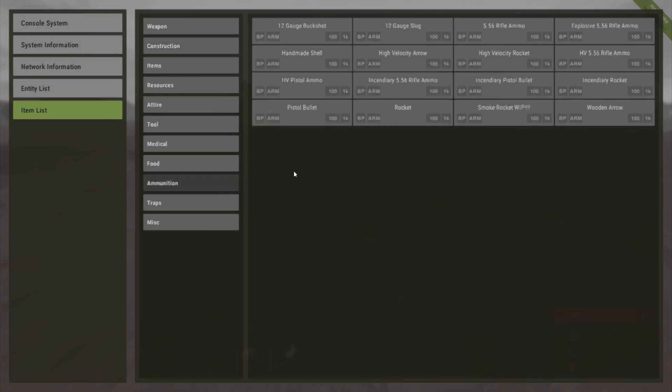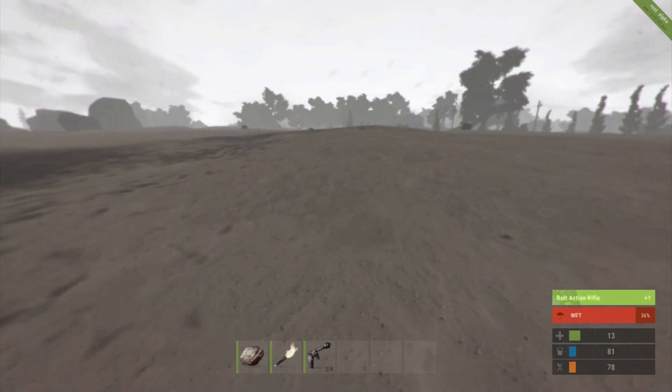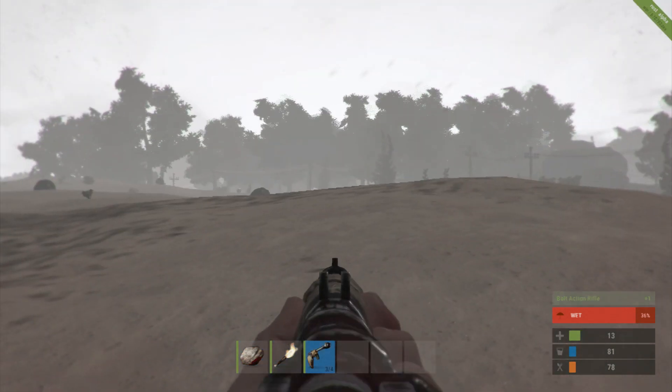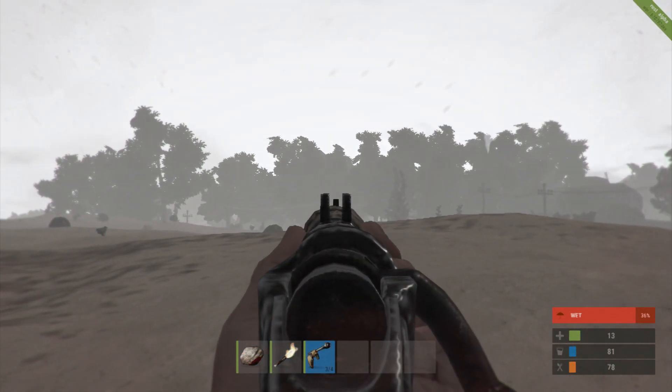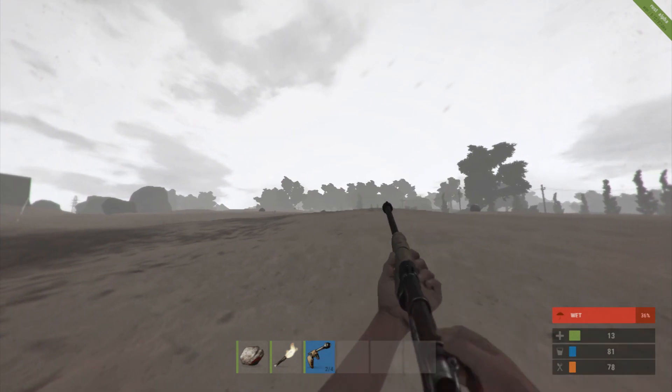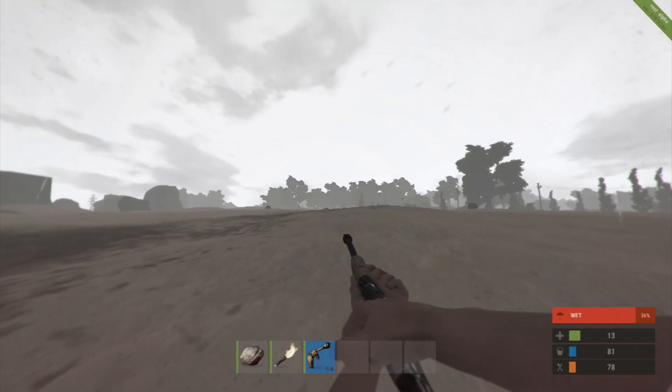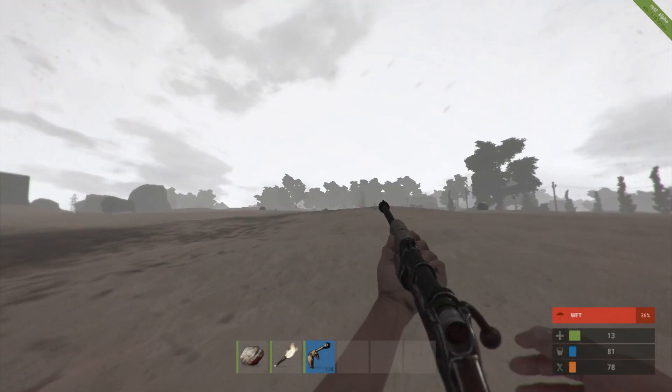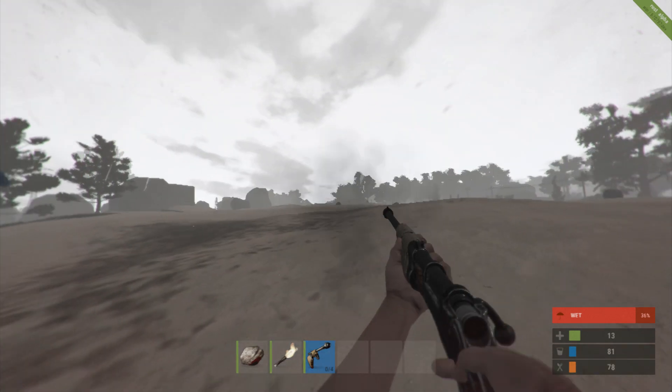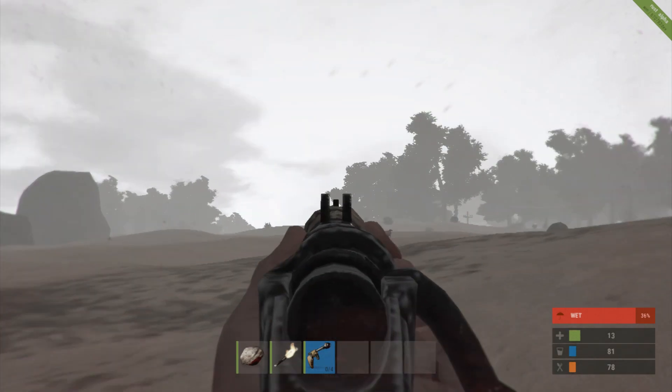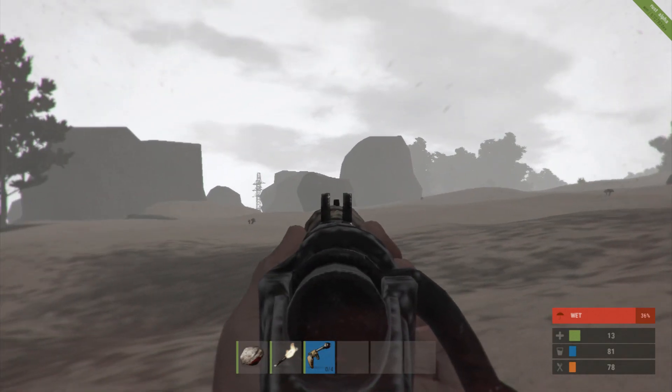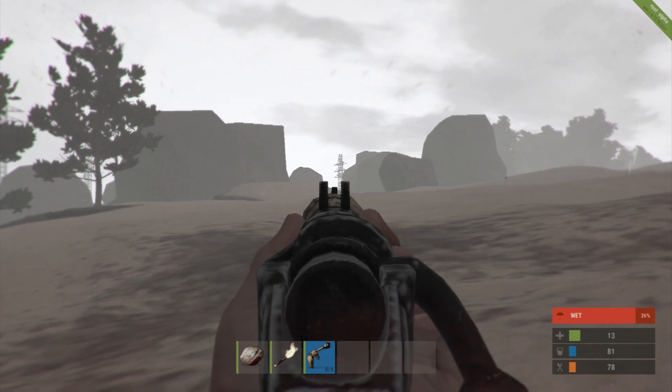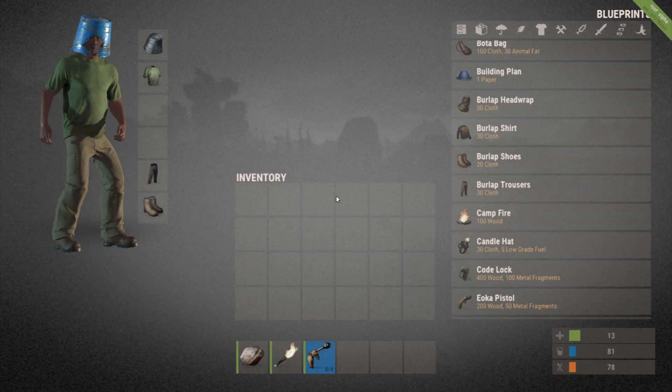The bolt action they have supposedly fixed it. So let's go ahead and pull out the bolt when it comes to the iron sights. Oh yeah, that is a lot better. That's definitely a lot better iron sights.